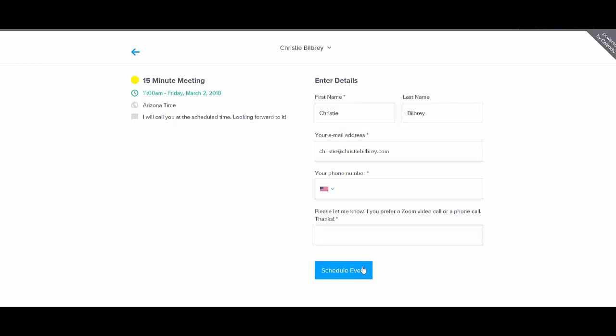And then there's no more confusion over, oh, I thought we scheduled this day. Oh, I thought it was this time for you. You guys both receive an automated email with all the details and you don't have to do any back and forth. It's pretty amazing.